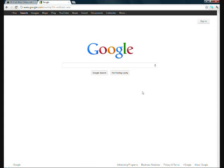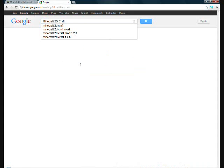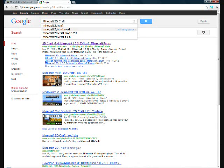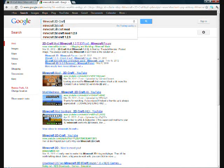Okay, the first thing you want to do is type into Google, Minecraft 2D Craft, Craft twice, 2 Crafts, Craft twice.